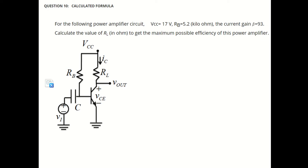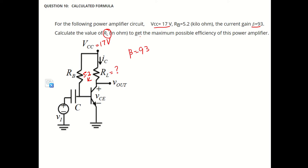So, the first question is: we have this circuit, and for the following amplifier circuit, the VCC is 17V, the RB value is 5.2K, and the current gain beta is 93. We need to find the value of RL to get maximum possible efficiency of this power amplifier.